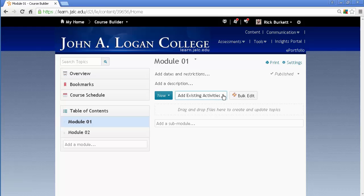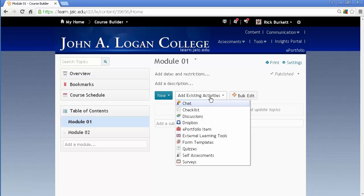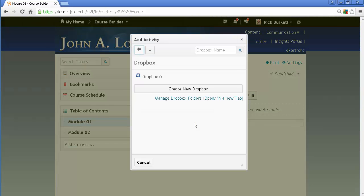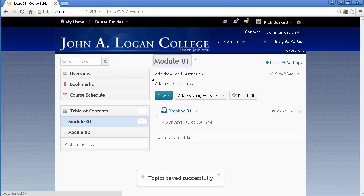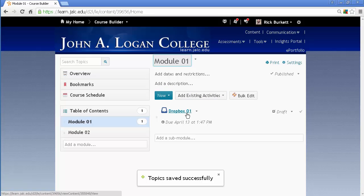And all you do is click the pull-down, and I'm going to go ahead and add that Dropbox. So click Dropbox, and there's the Dropbox listed right there. I'm going to go ahead and click on it, and the Dropbox has been added.